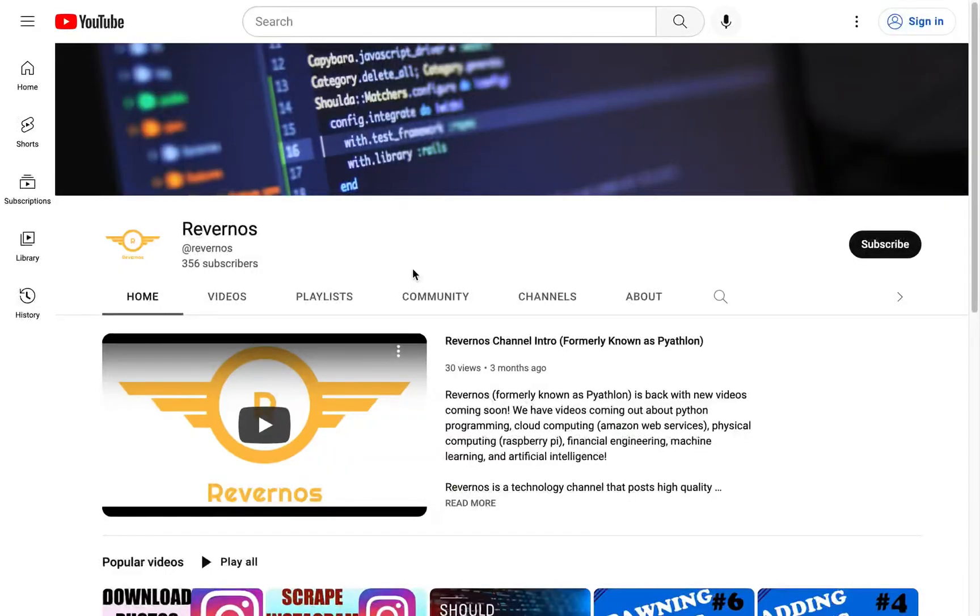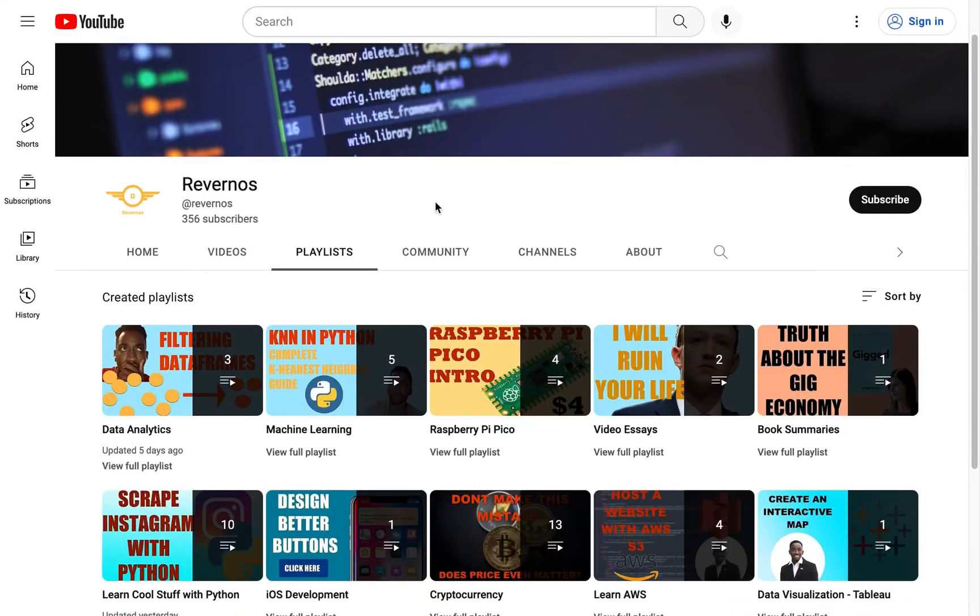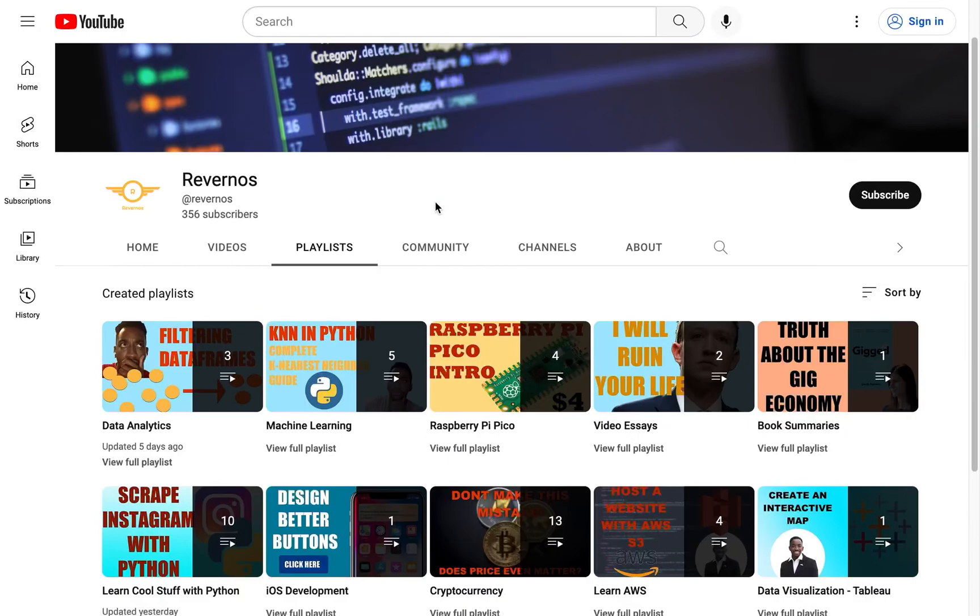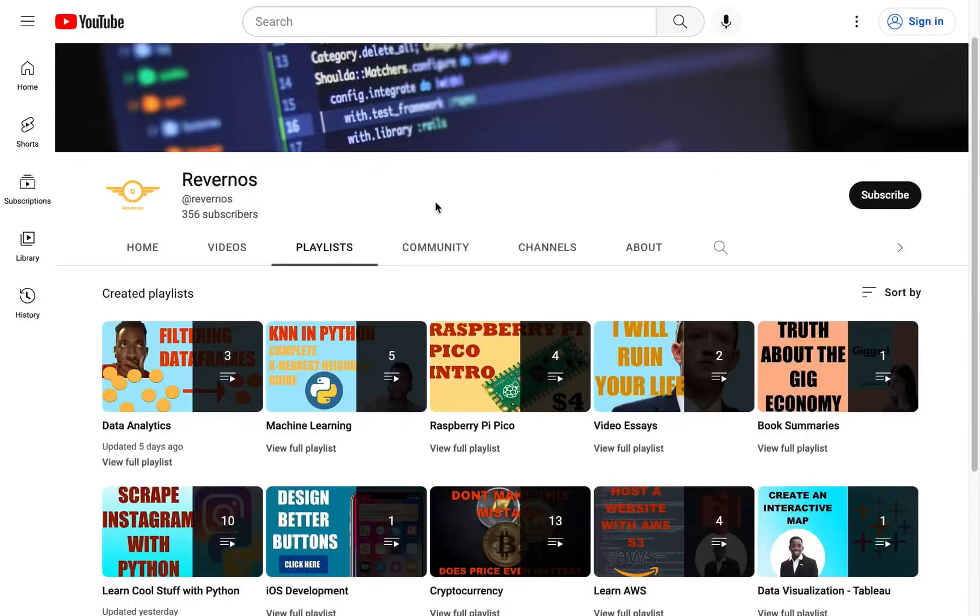Thanks for watching. Make sure you like, comment, and subscribe. Subscribe and click the notification bell so you don't miss an upload. Also, we have a lot of great content on our channel, and we have a lot of great content coming in the future about Python programming, data analytics, machine learning, physical computing using Raspberry Pi, and cloud computing in Amazon Web Services. So make sure you subscribe so you can view all of those videos coming in the future and support the channel. Thanks for watching, and see you in the next video.